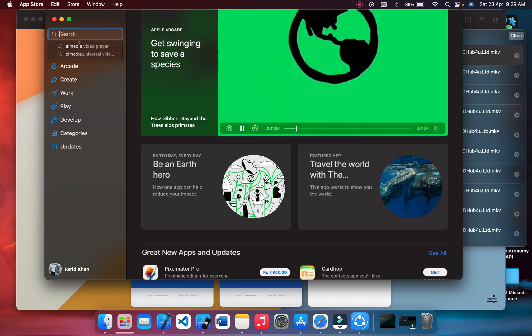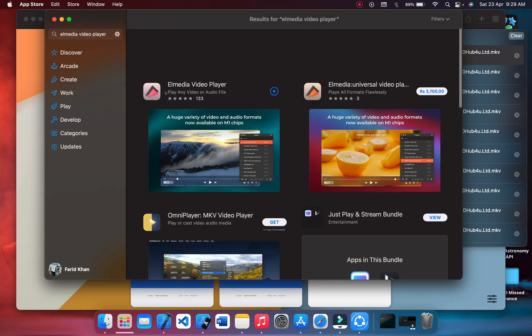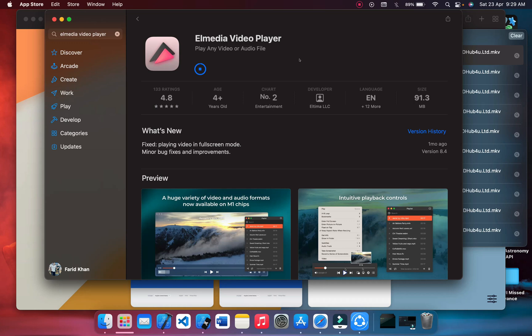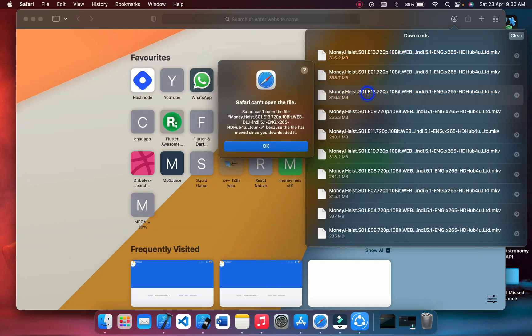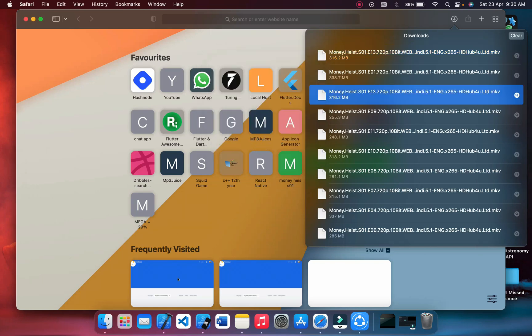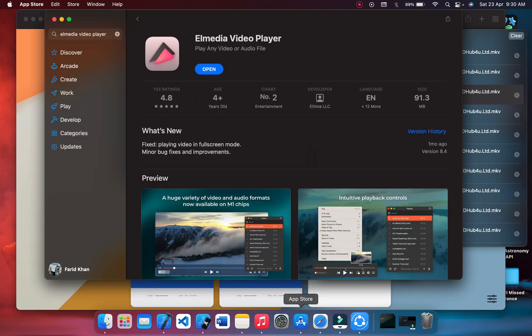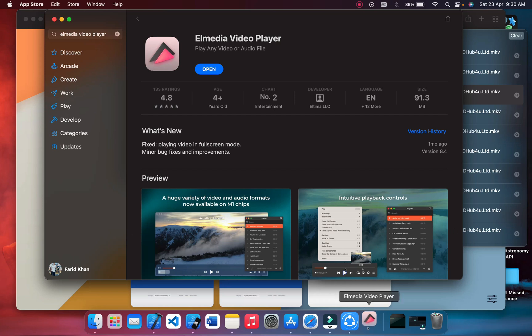I have already searched for it and already downloaded it - Elmedia. This is the player which can play any MKV file. You just need to download it and you can see all of the files. When I click on it, it doesn't play. So let me open the Elmedia player.